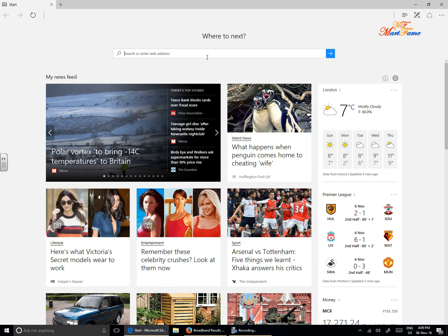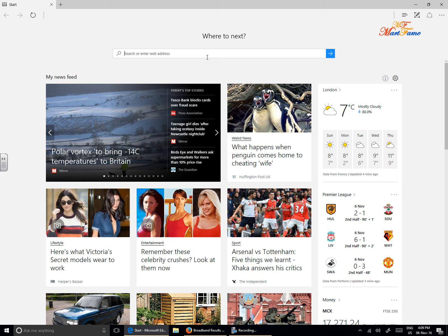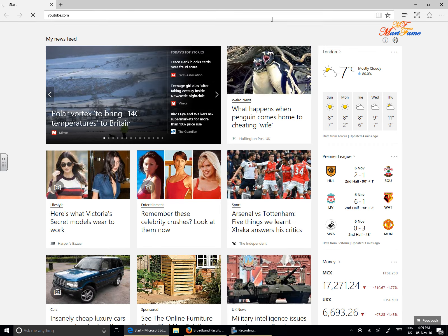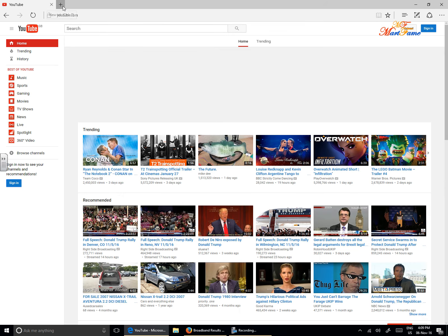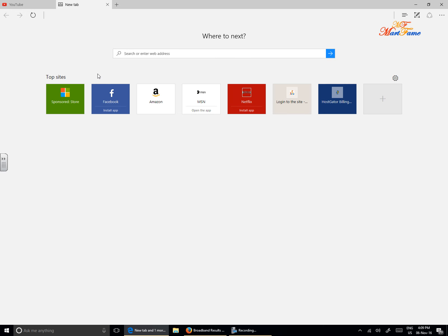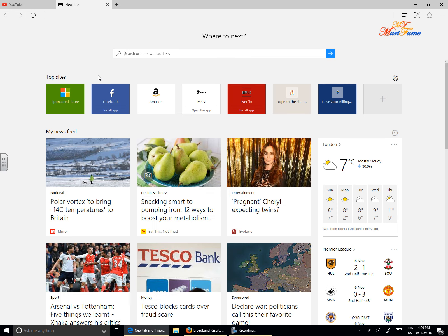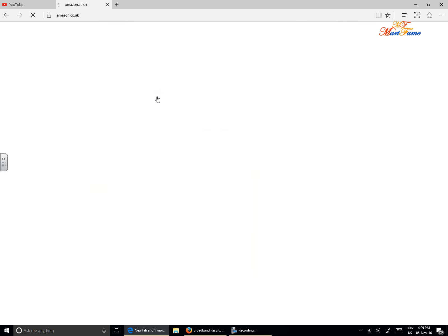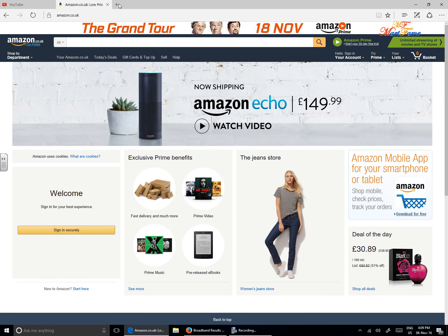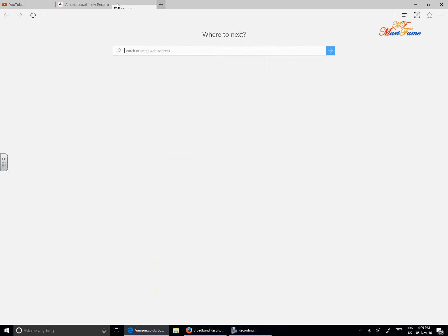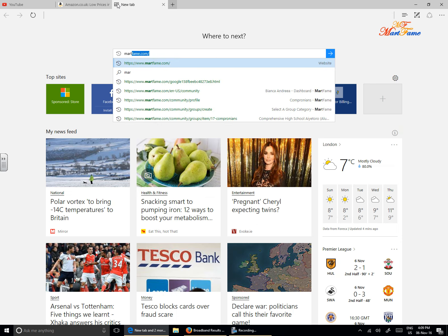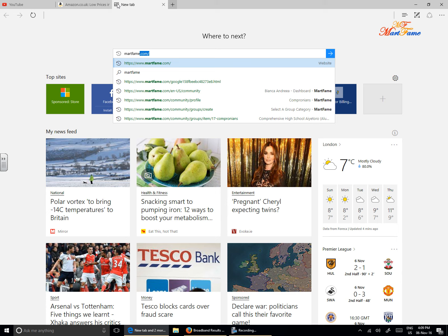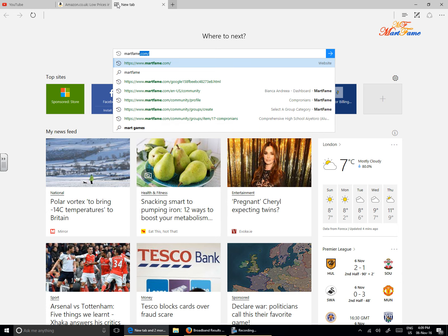When you're working on Microsoft Edge, for example, you open different tabs. Let's see, I open YouTube. To open a new tab, there is a plus sign here. Click on the plus sign or click Ctrl+T on your keyboard. That will open a new tab. Let's open Amazon, and let's open one more page. Let's say MattFame, that's my website.